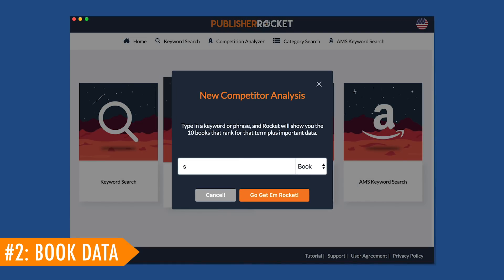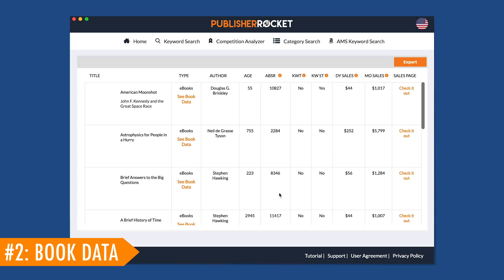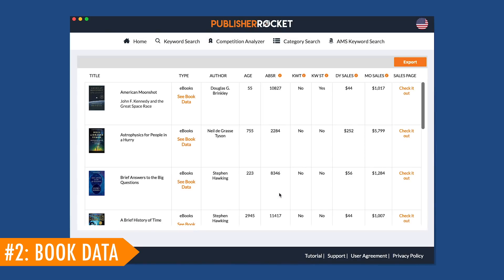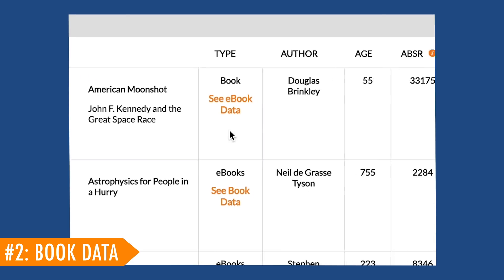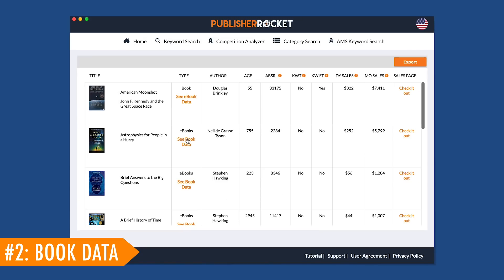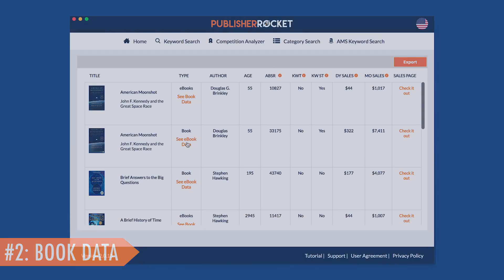Also, in our competition analyzer feature, you now have the ability to see how other formats of the book are doing as well. For example, if Amazon showed the Kindle version of the book in the results, just click here and Rocket will show you the respective data for that book. Now authors can get a complete picture of how well books and their ebook versions are doing on the market with a simple click of a button.